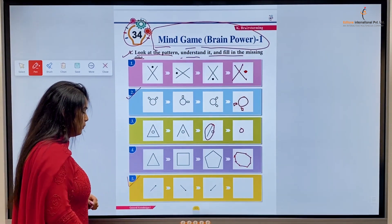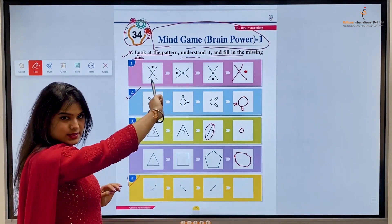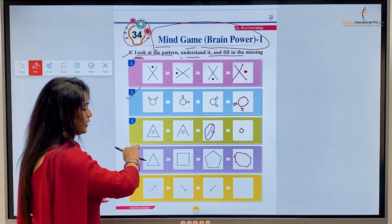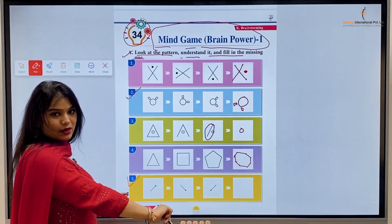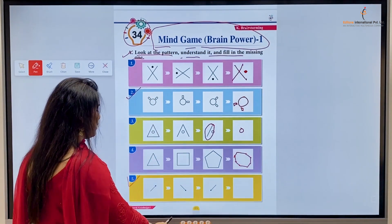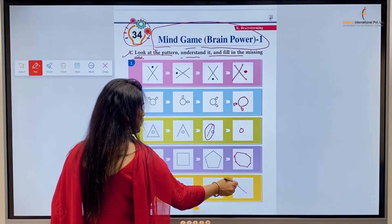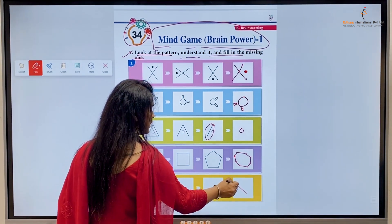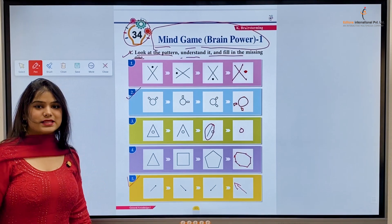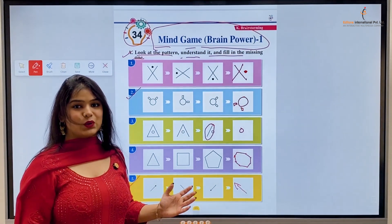This arrow is going diagonally to the right side, then it is going downward, then it is going this way — and now it will go that way. Right, kids? So similarly, this is how our chapter works.